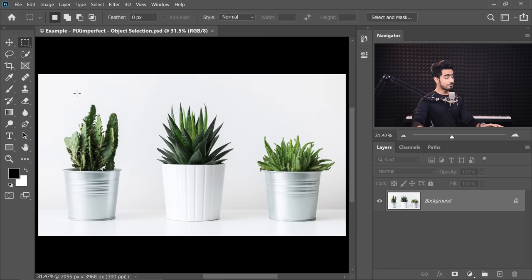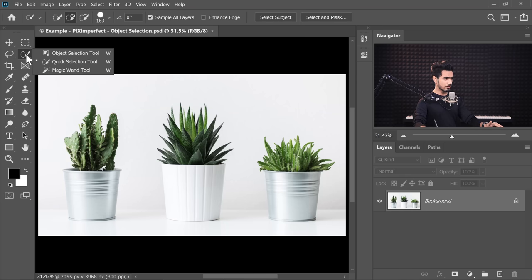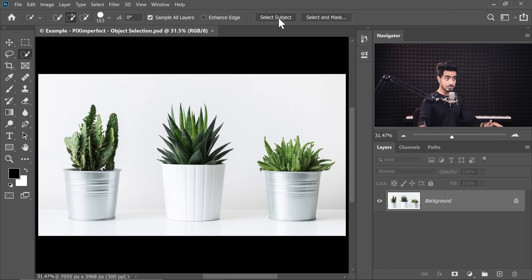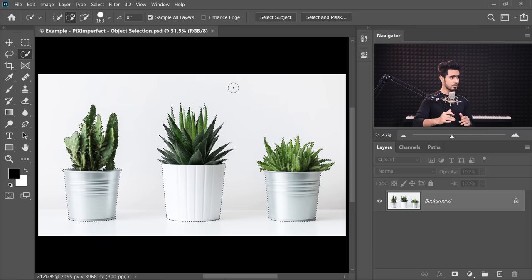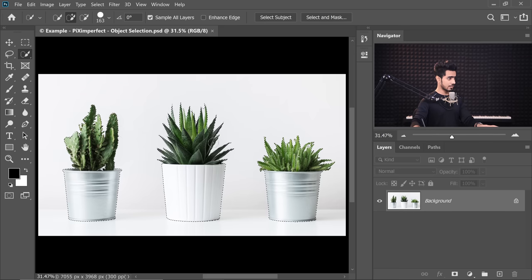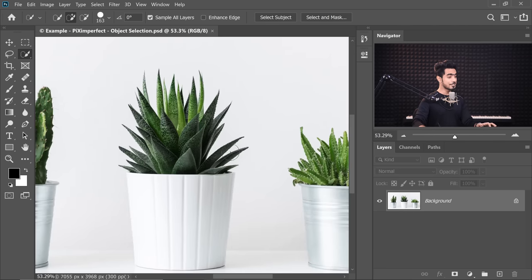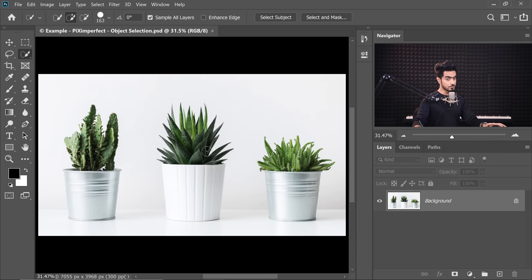If you chose Select Subject in this photo, Photoshop's AI will have a confusion regarding what object to select. If you click on Select Subject, Photoshop's AI will have difficulty deciding which object to select, and that's why it selected all three of them. Let's say you just wanted Photoshop to focus on the middle object.